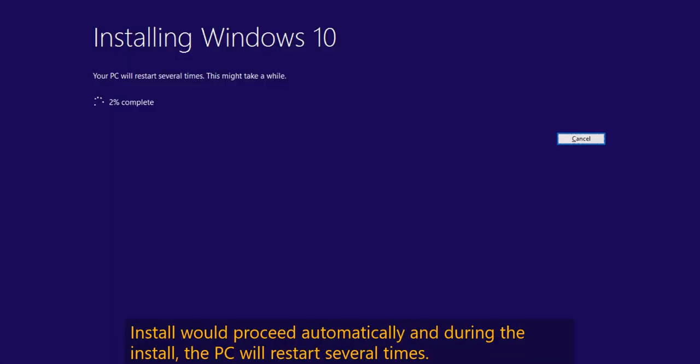The install will proceed automatically, and during the install the PC will restart several times. Please take note that this will take a while — it depends on your internet speed and the speed of your computer.